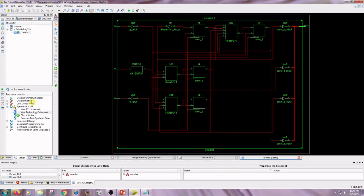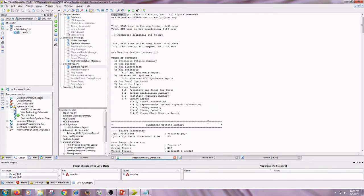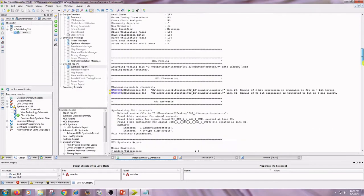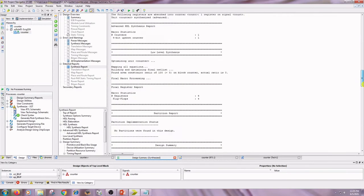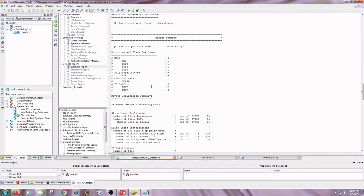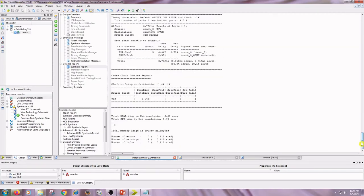View the Design Summary Report and the Synthesis Report. The completion time is 6 seconds. Close all tabs.